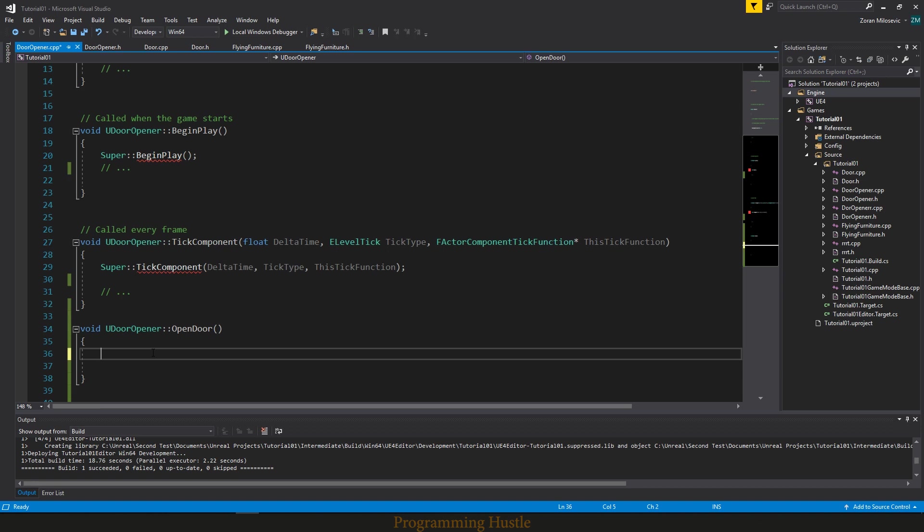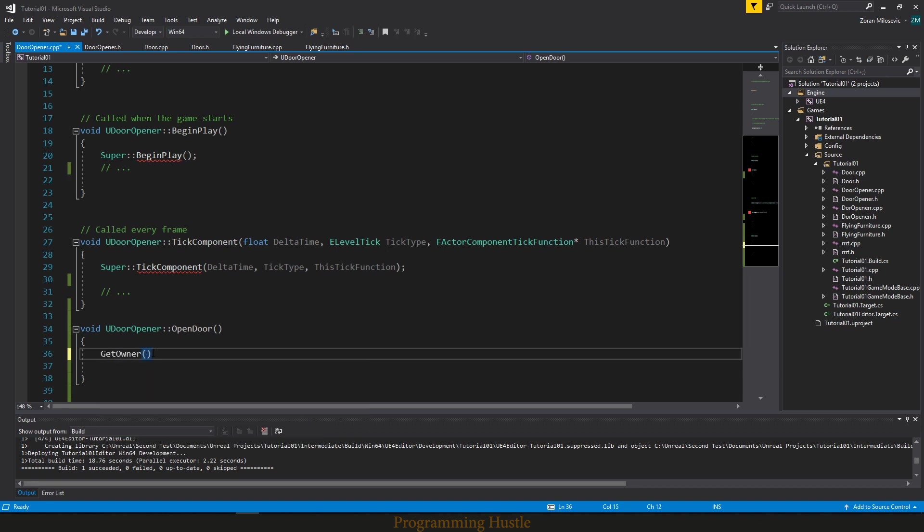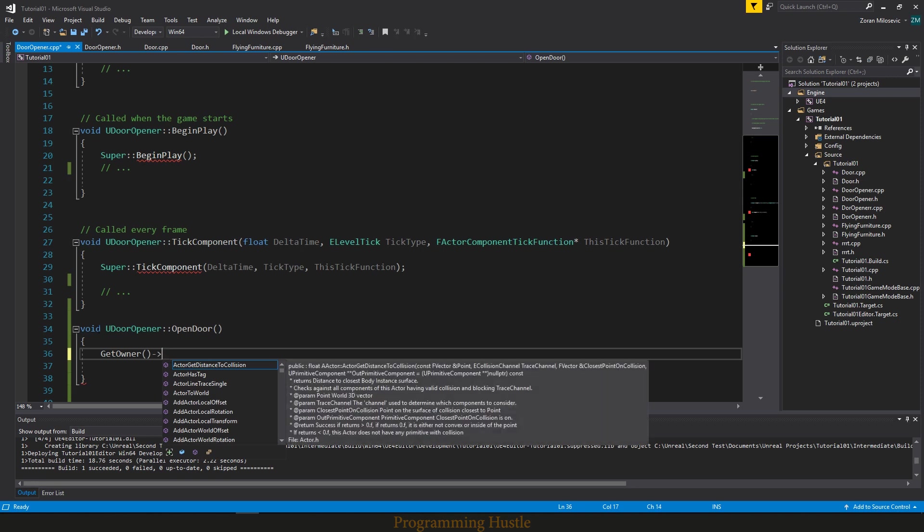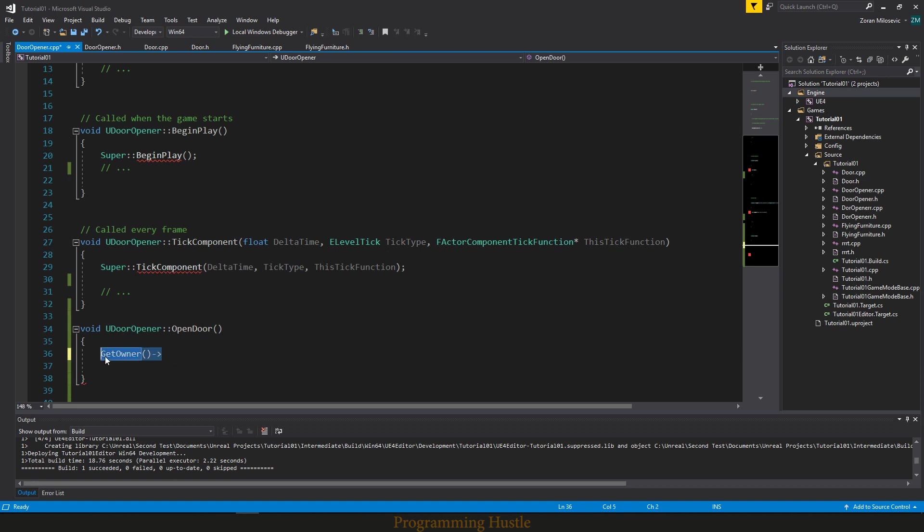Well we type get owner, and right now this is a pointer to our actor. I just realized now that I haven't covered pointers yet, but I will cover pointers in the next video. So for now just copy this minus greater than, so we get this arrow. So now by doing this we have access to actor of this component.